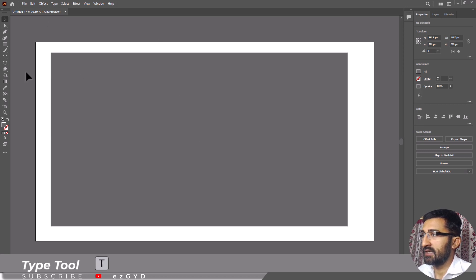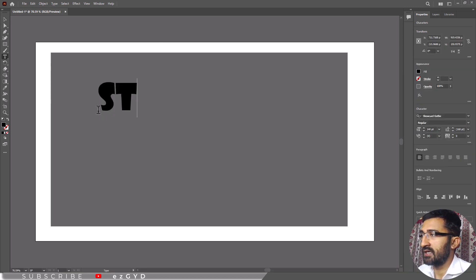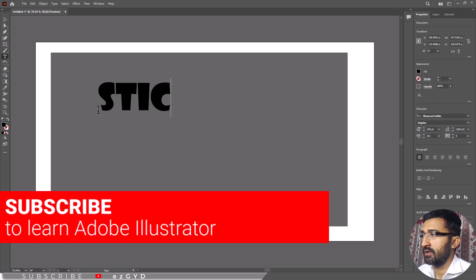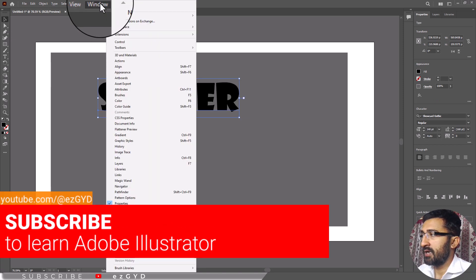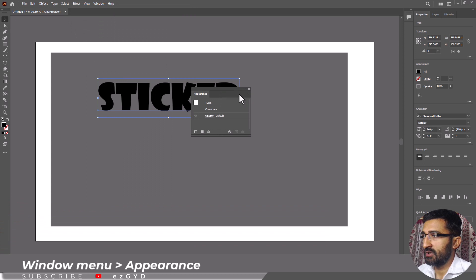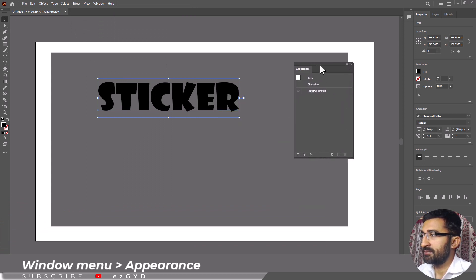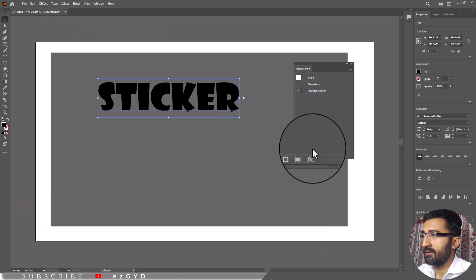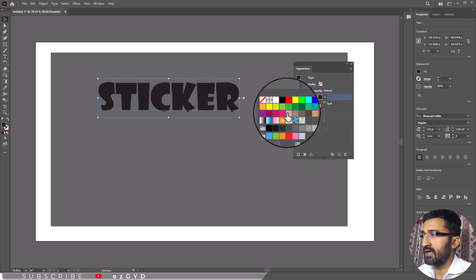Type down the text and make sure to use a little thicker font. Choose the text and go to window menu and choose appearance, so that we can apply gradients to the text. This appearance panel will appear. Now choose add new fill and choose your gradient fill color.